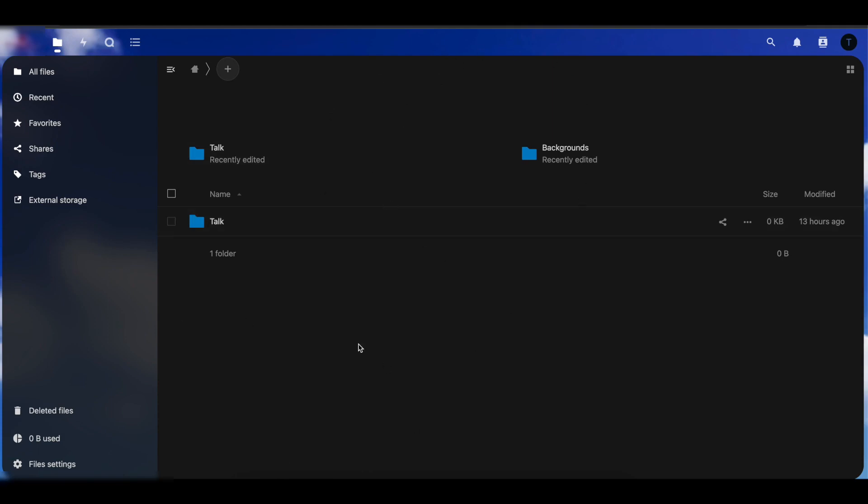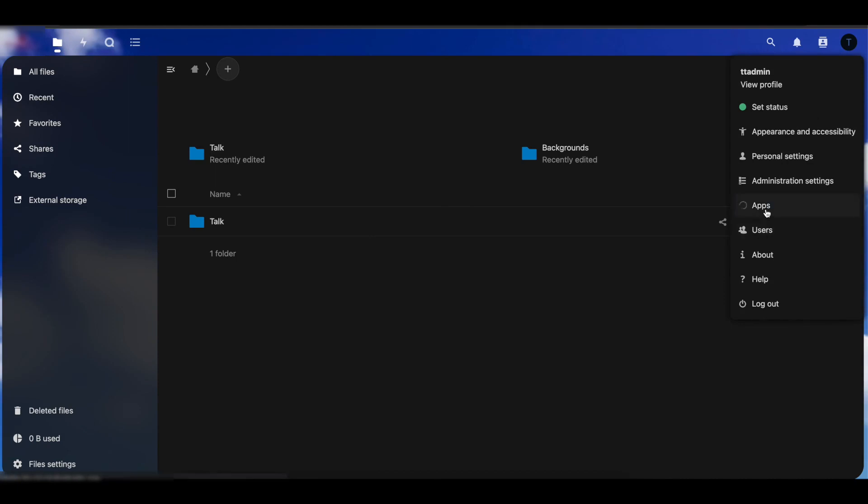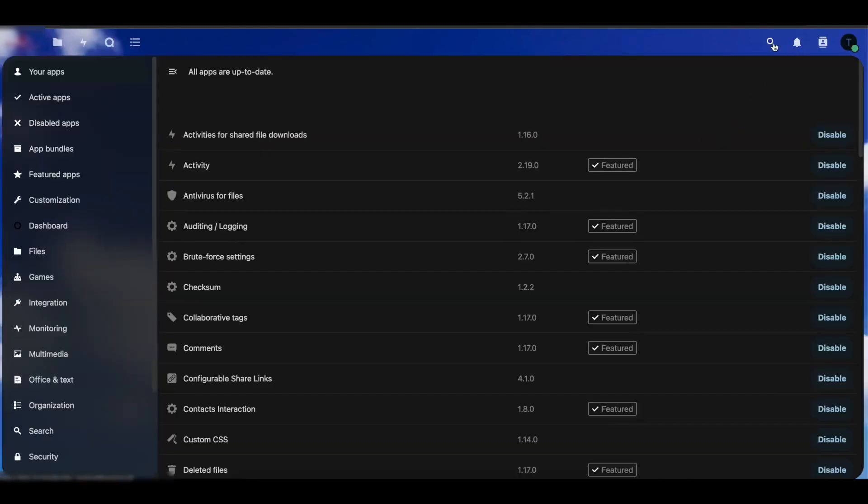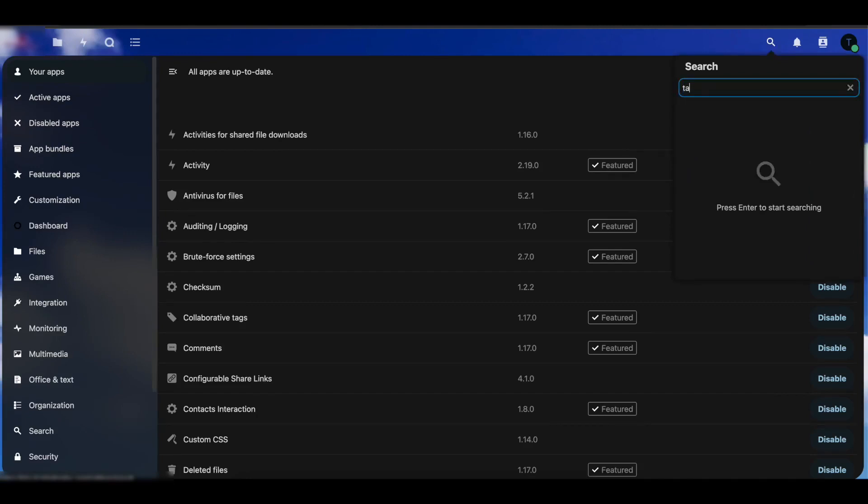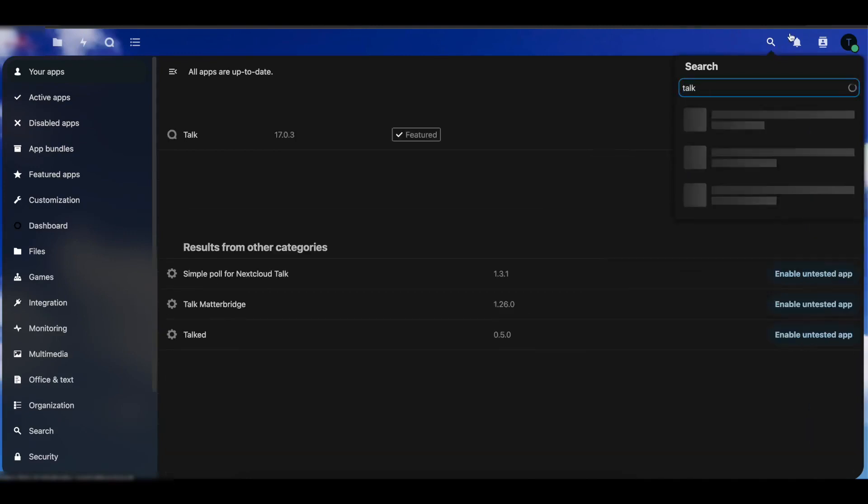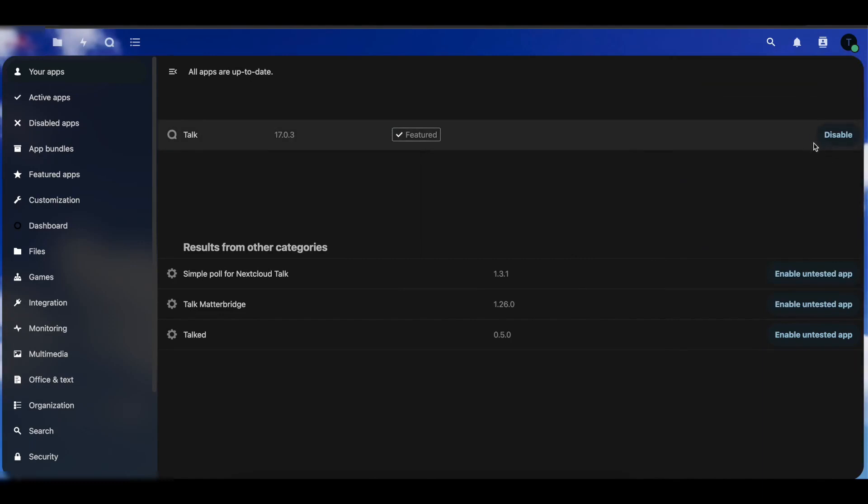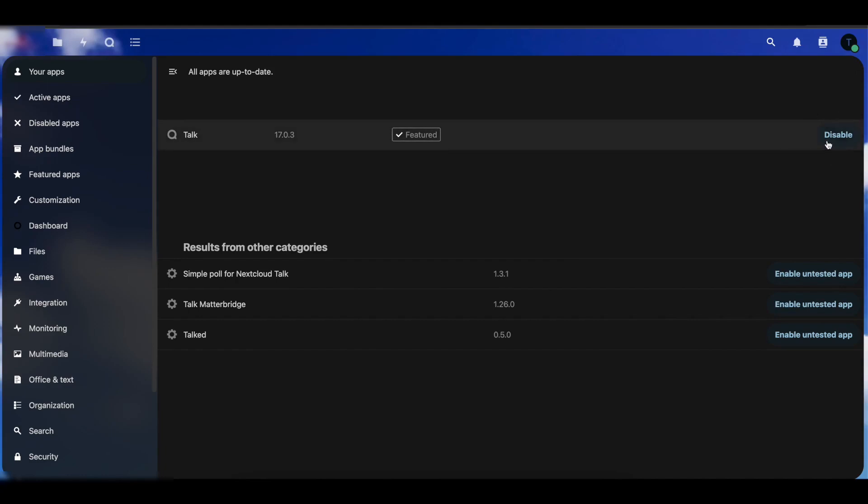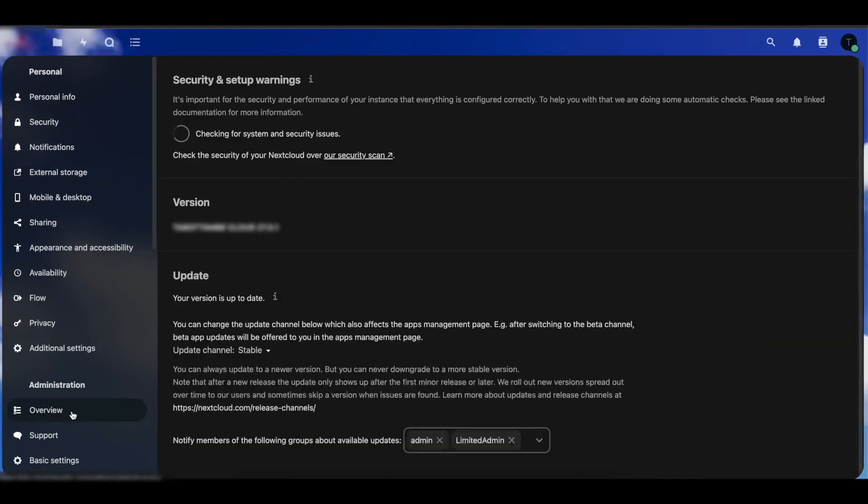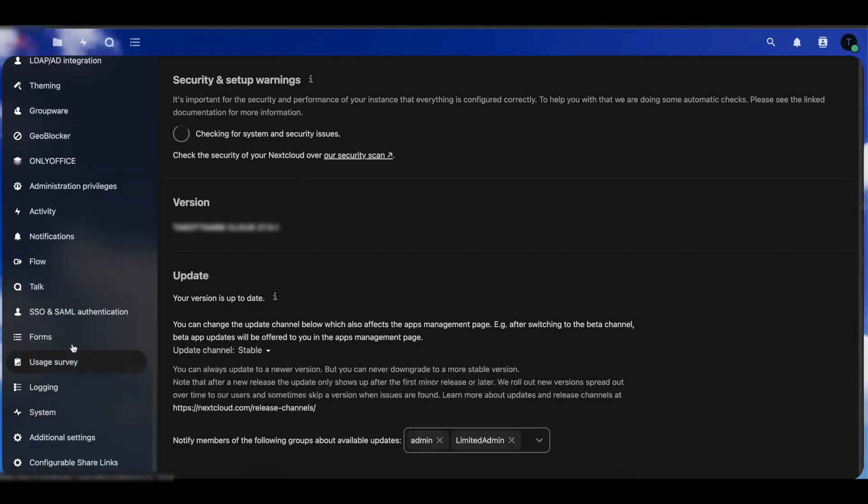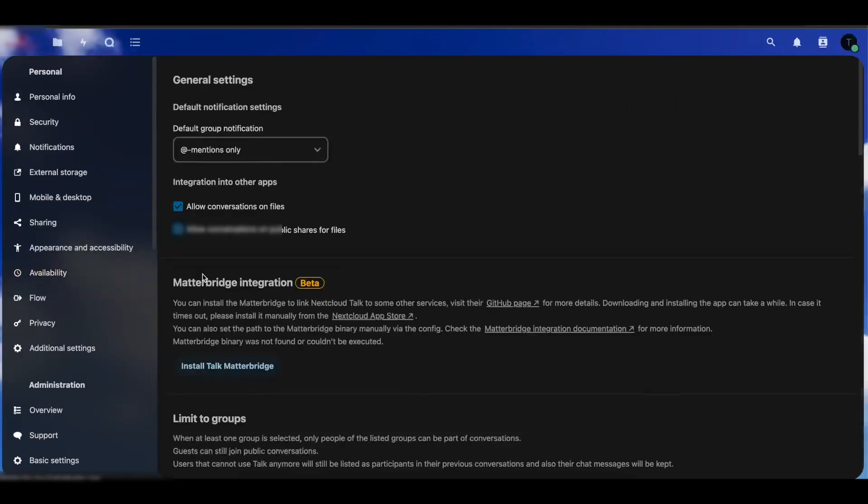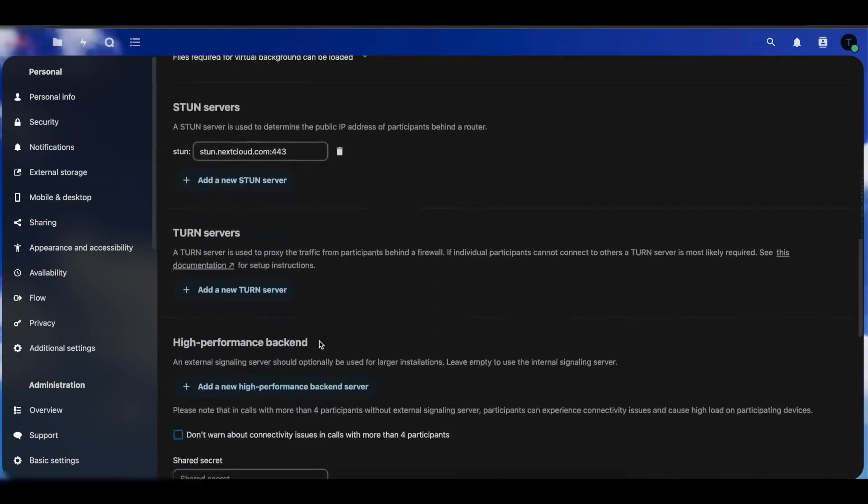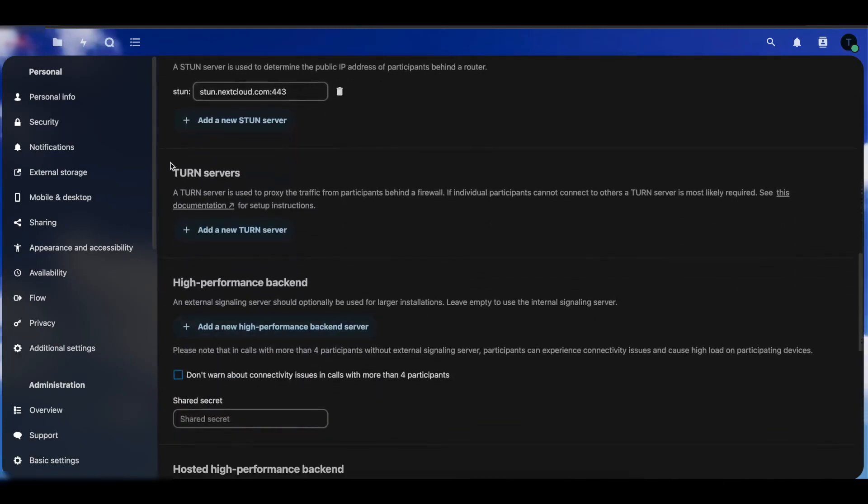We're going to go into Apps and at this point once that opens up we're going to try to download the Talk app. Once you get to the Talk app you're going to do download and enable or install and enable. Once that's enabled, you go now to Administration Settings and on the left side you want to head over to Talk. Once you're in here we're going to look for the option where it says TURN servers.